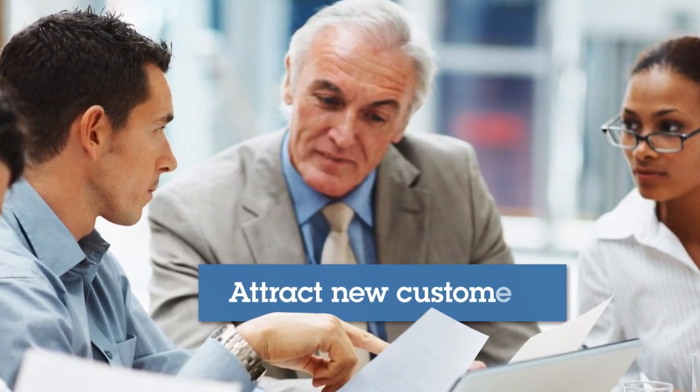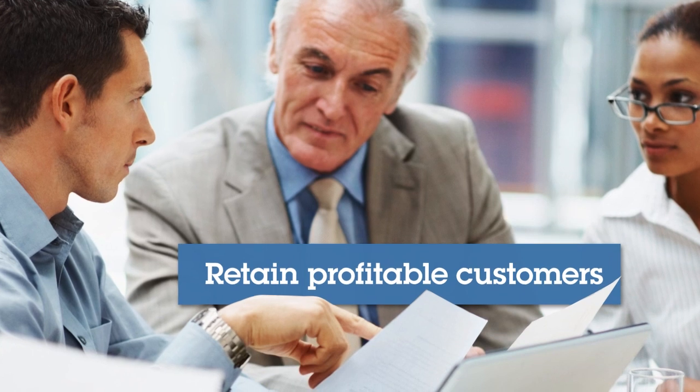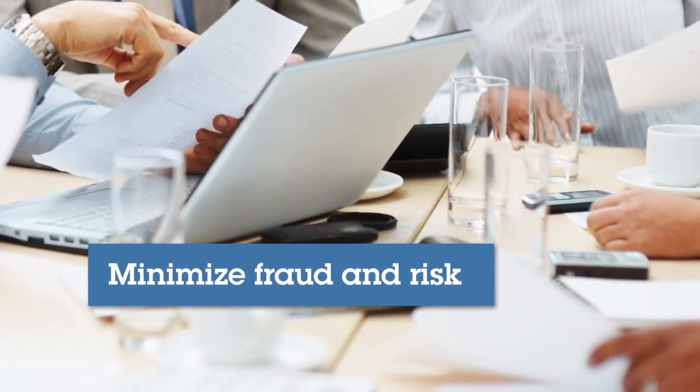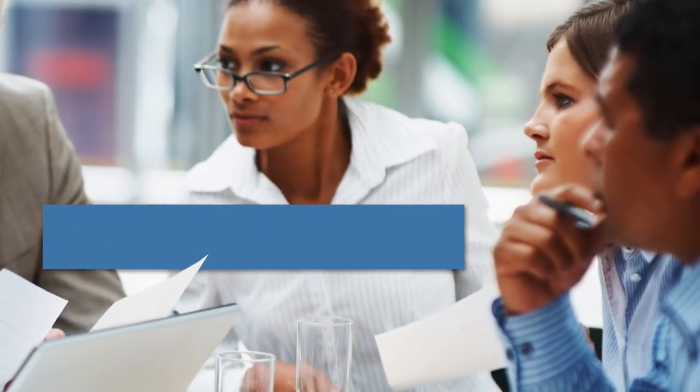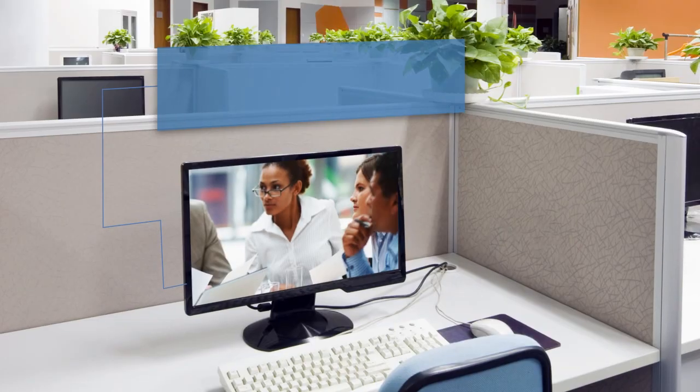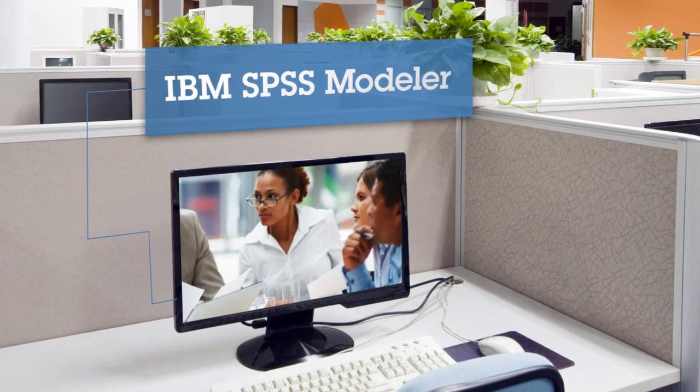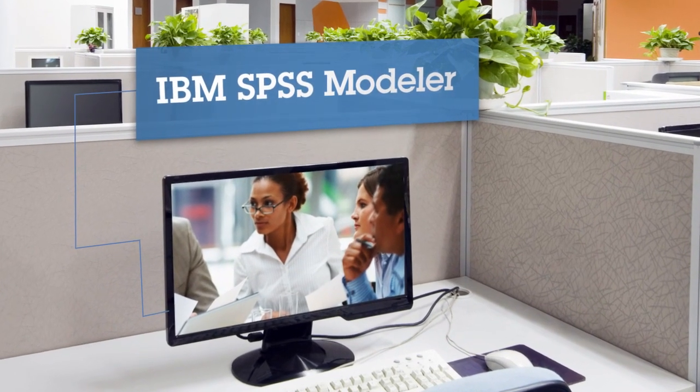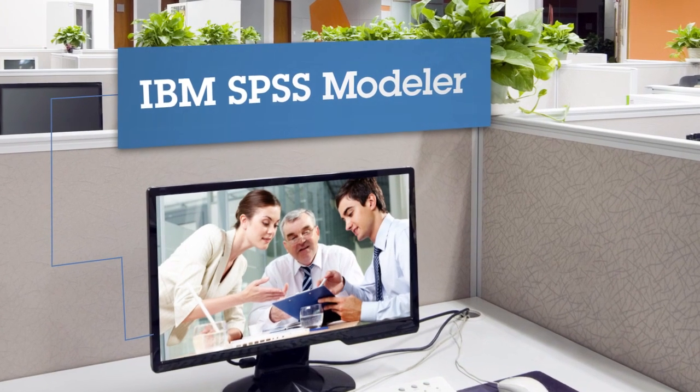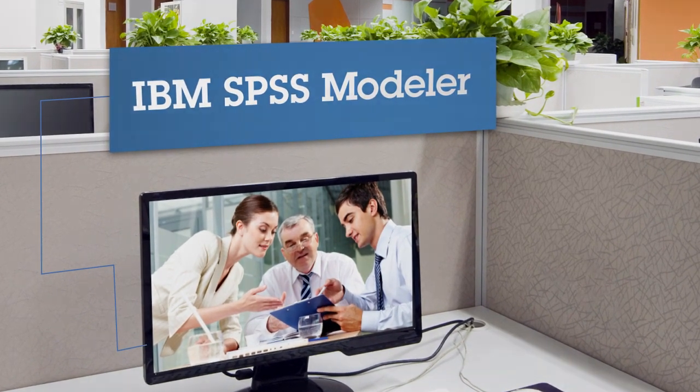Whether you're looking to attract new customers and retain profitable ones, minimize fraud and risk, or even predict workforce capacity, learn more about how IBM SPSS Modeler enables you to dig deep into your data and come up with insightful, profitable answers.